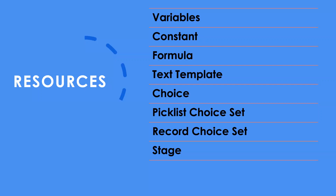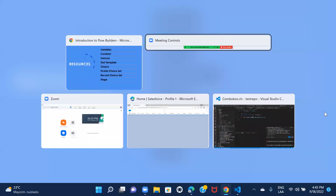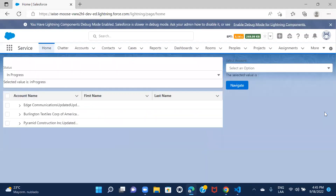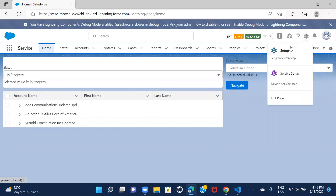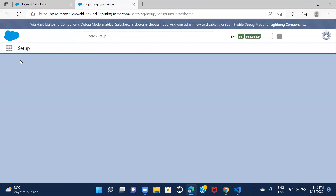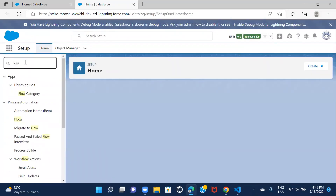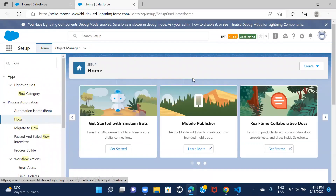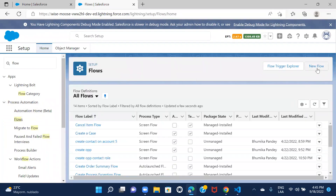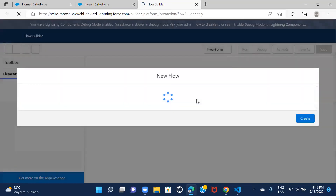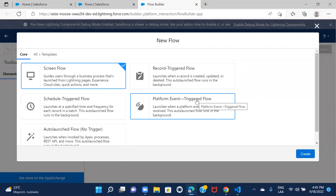Now let me show you how to navigate to Flow Builder in Salesforce. Go to Setup, type 'Flow' in the search bar, and click on Flow. Then click on New Flow. You'll see all the options: Screen Flow, Record Triggered Flow, Platform Event, Scheduled, or Auto-Launched Flow — the same categories we discussed.